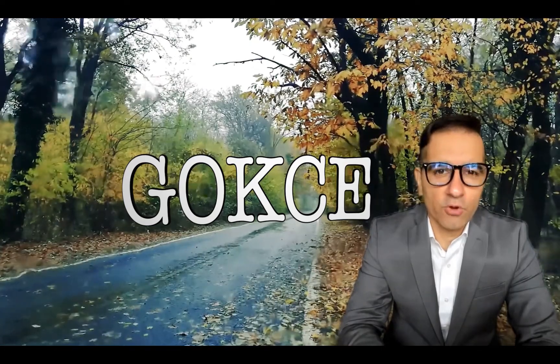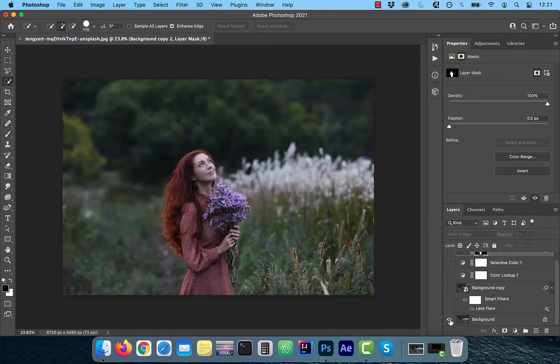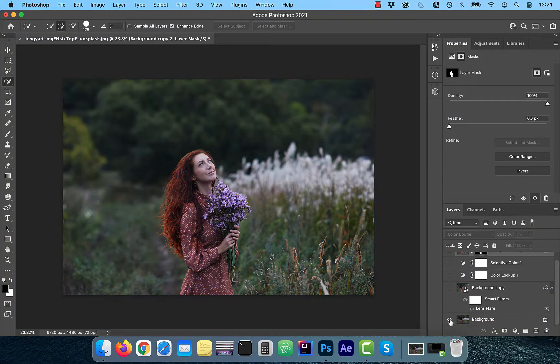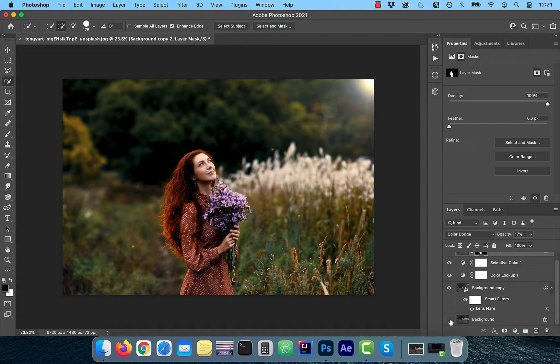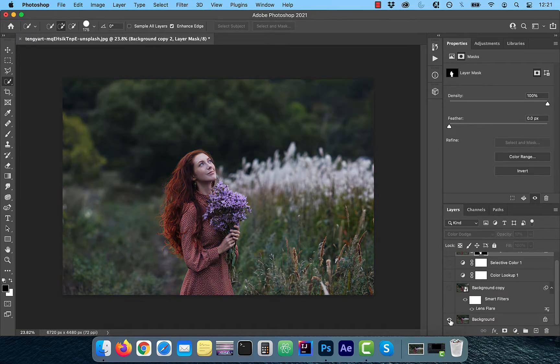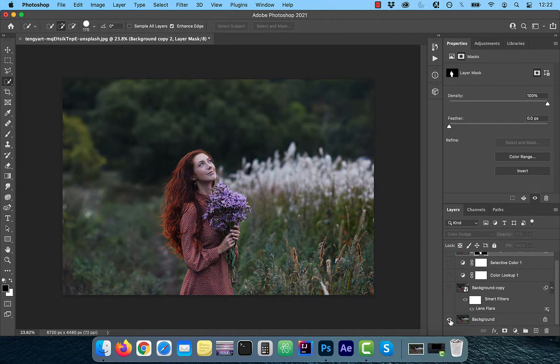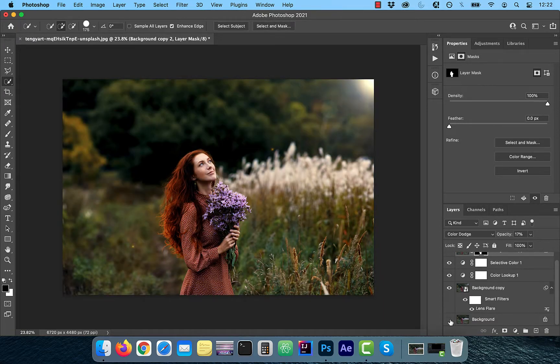Hi guys, this is Abhi from Gokche Design. In this video, you're going to learn how to add a golden hour effect in Adobe Photoshop.